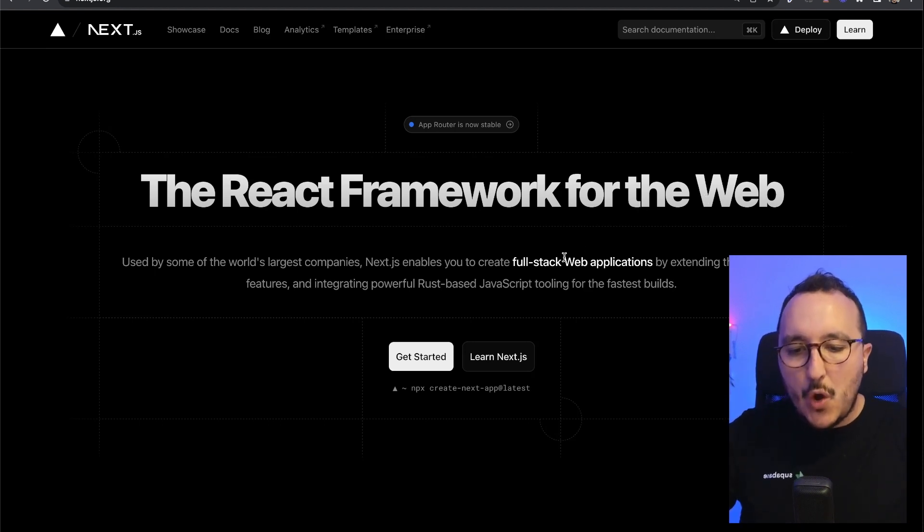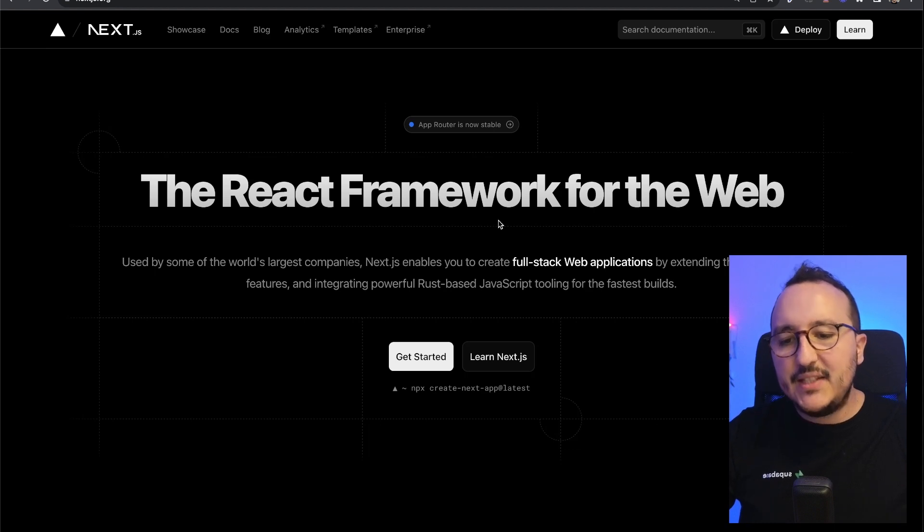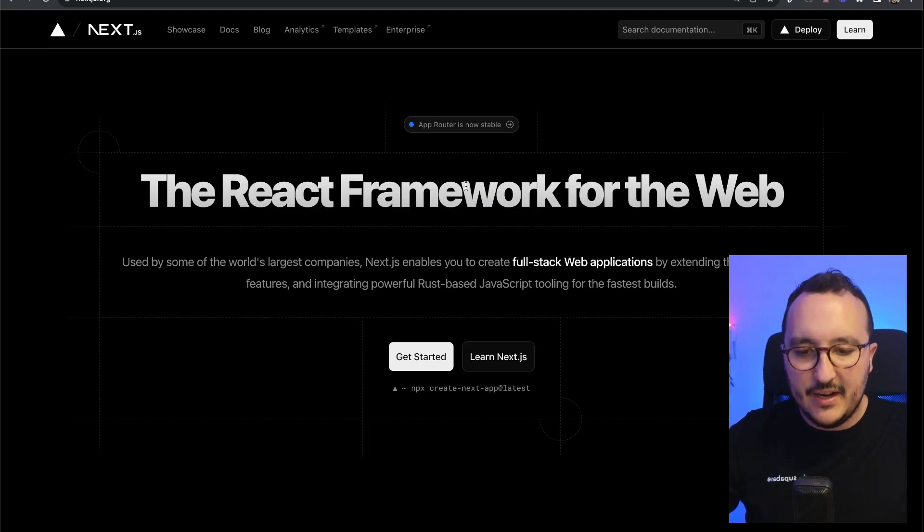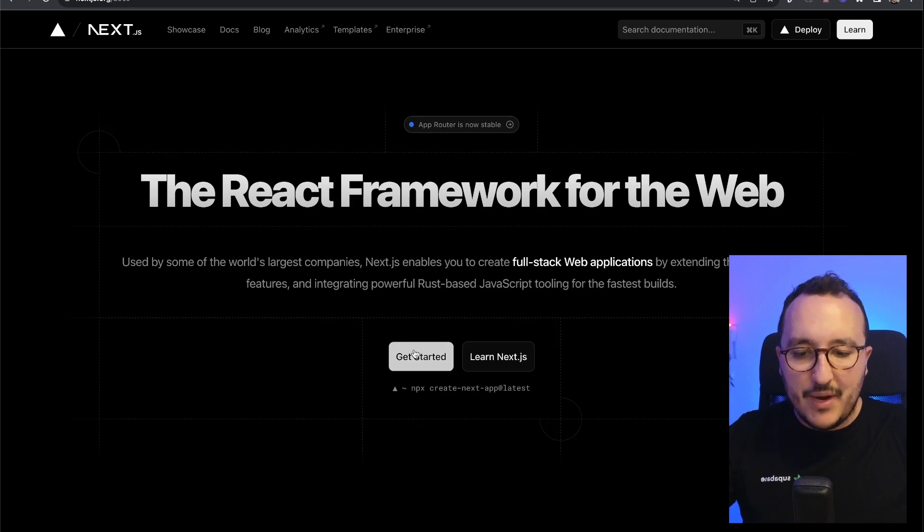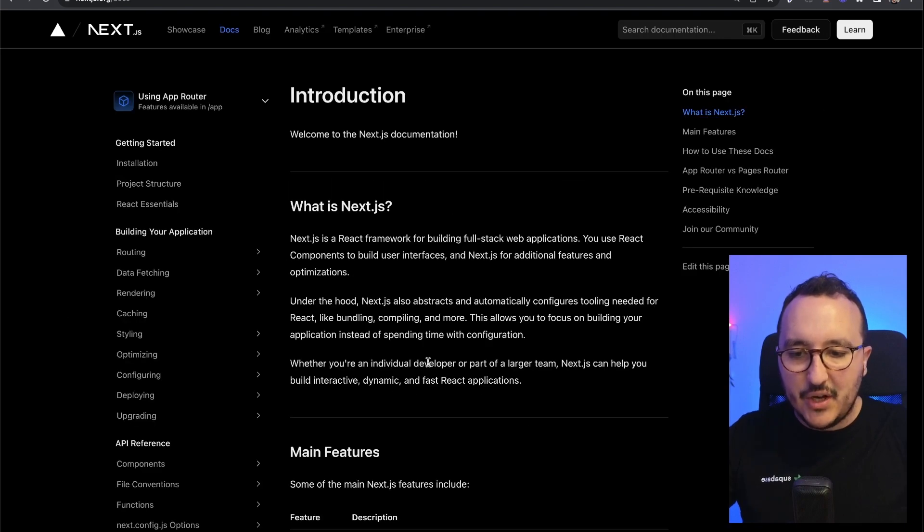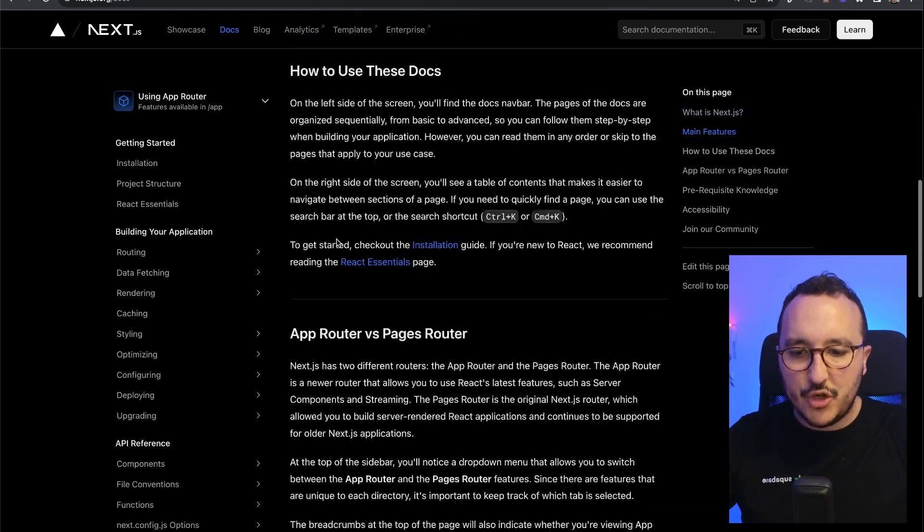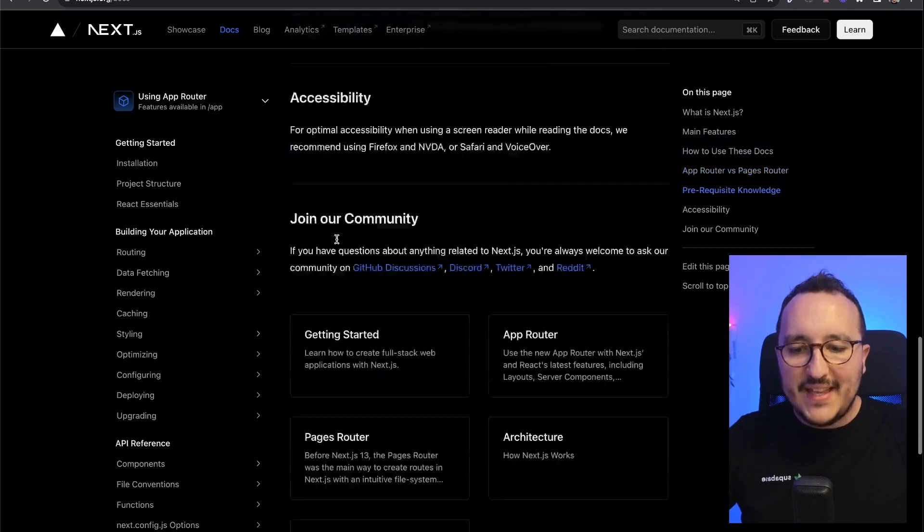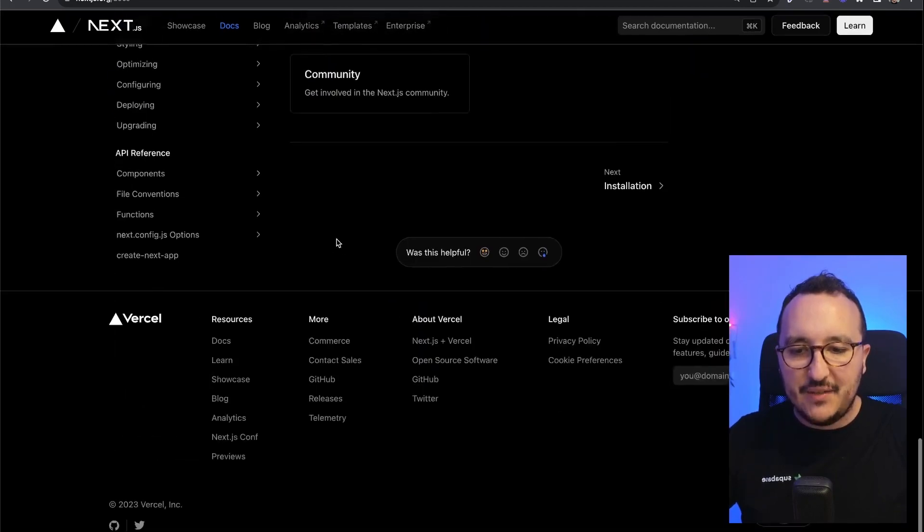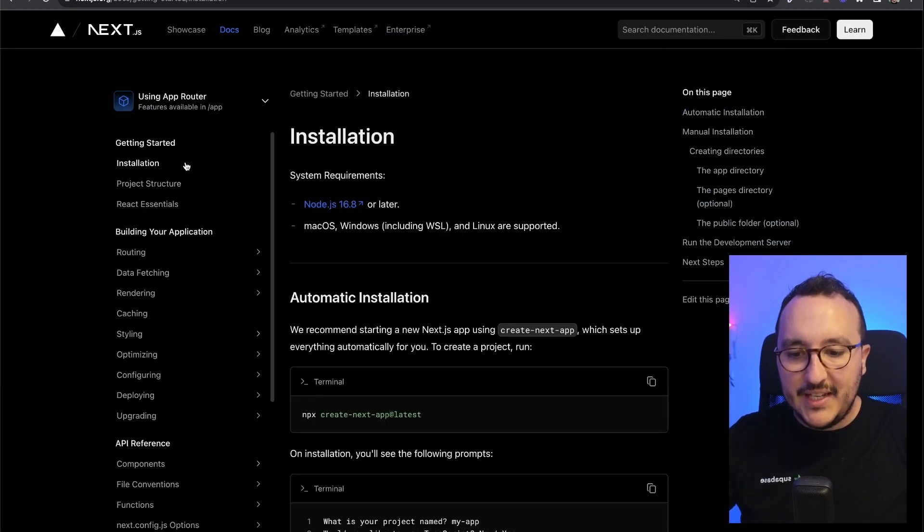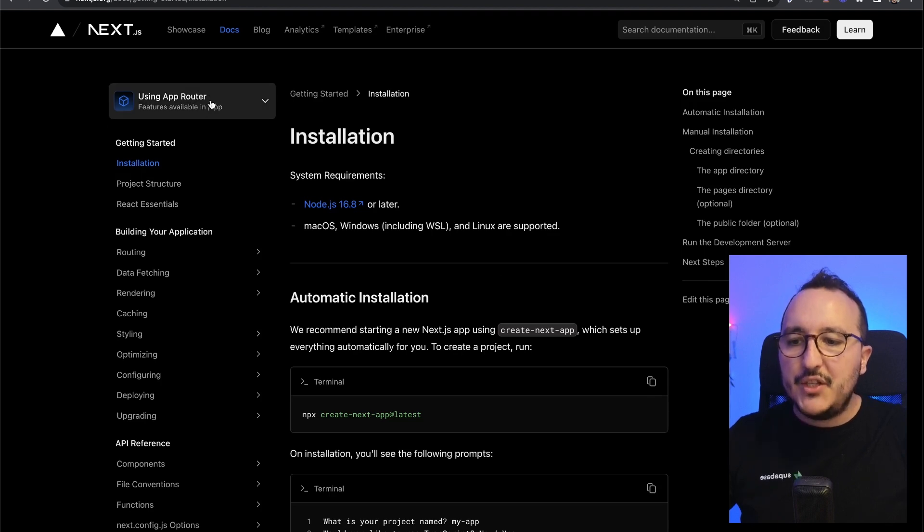Basically, Next.js is built on top of React, and it's written in here. So I'm going to go directly on get started, and here I got a quick introduction on what is Next.js. If you don't know it, you can read it. I'm going to click on installation and there we go.